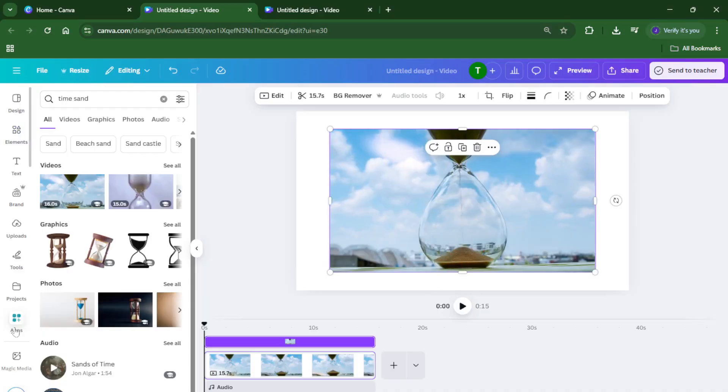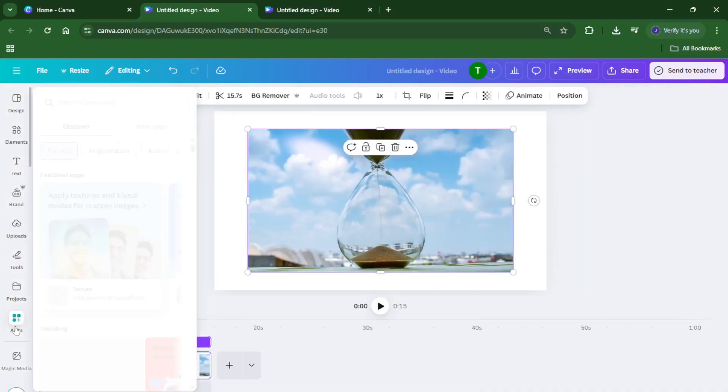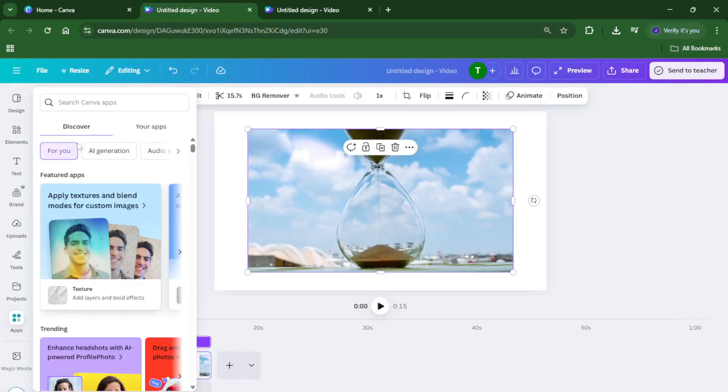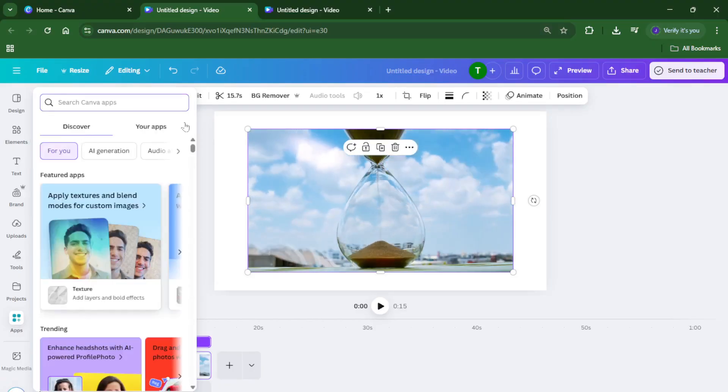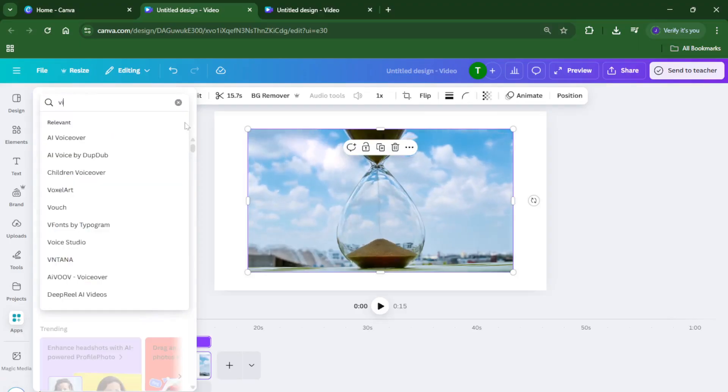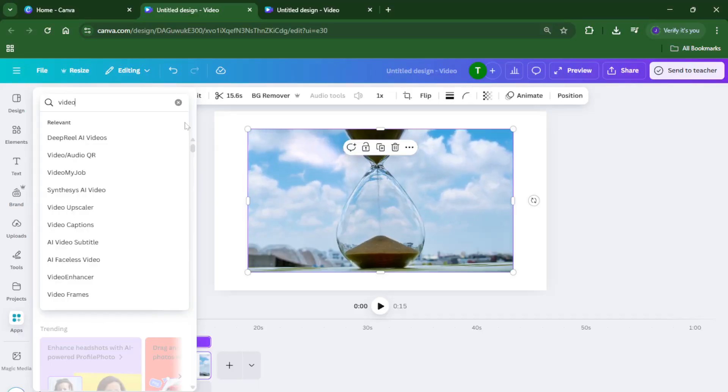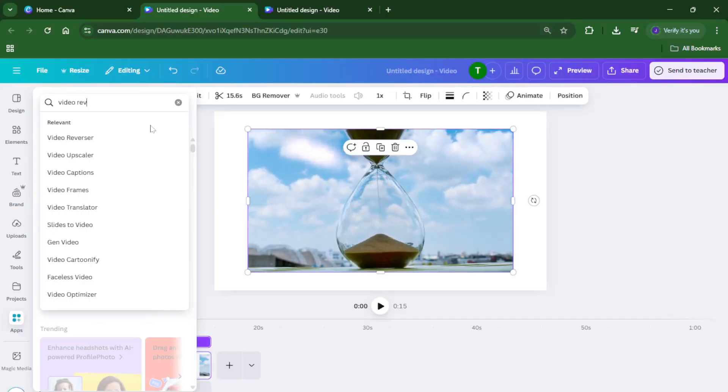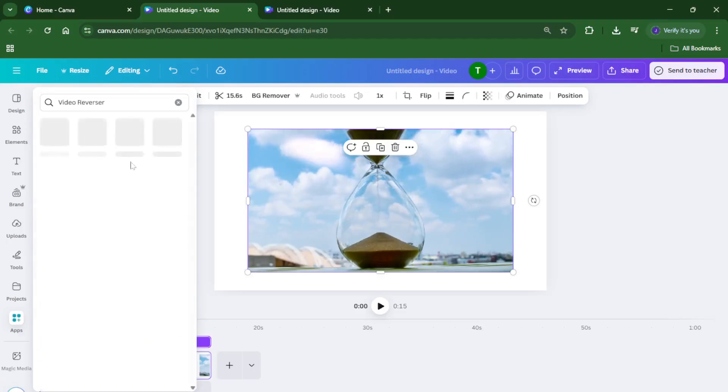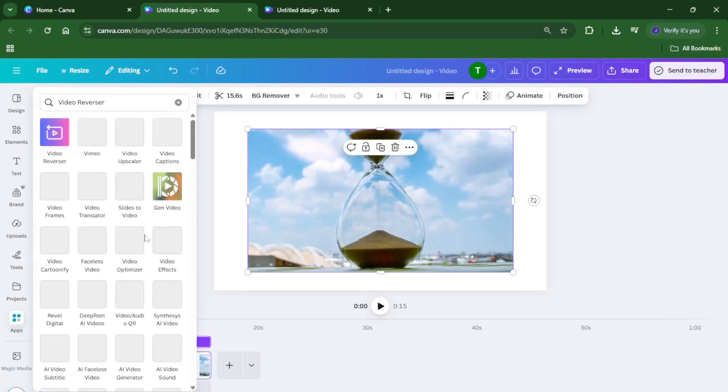Okay, so you've got your video on your canvas. To move on, look back to the left sidebar and find the apps section. This is where Canva hides some really powerful tools and integrations that can take your creations to the next level. Click apps and then in the app search bar, type video reverser. This might seem almost too good to be true, but yes, Canva actually has a video reversing tool built right in. When it pops up, click and open it.